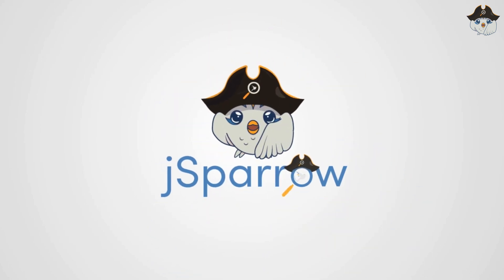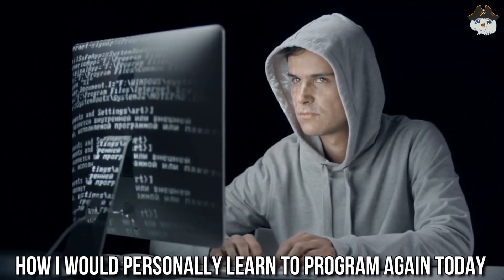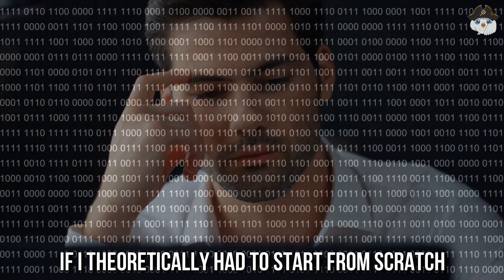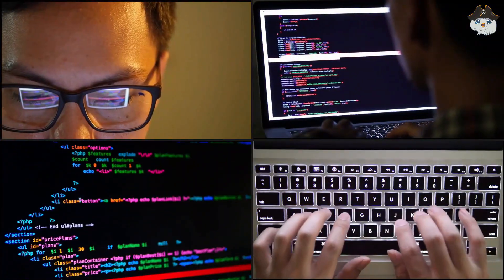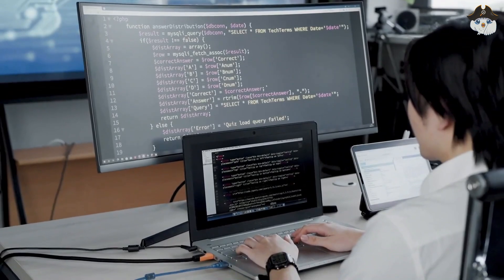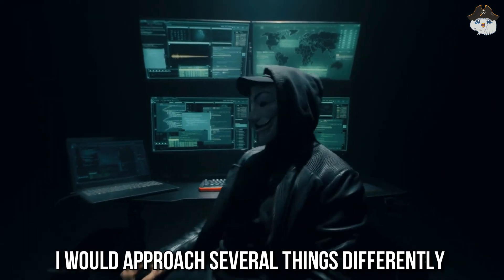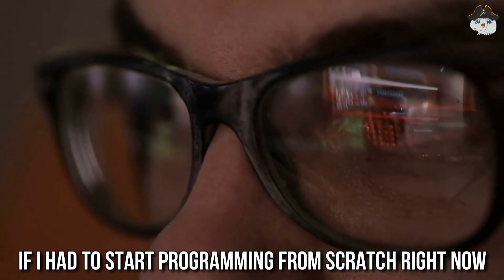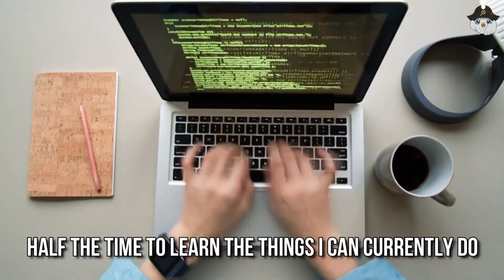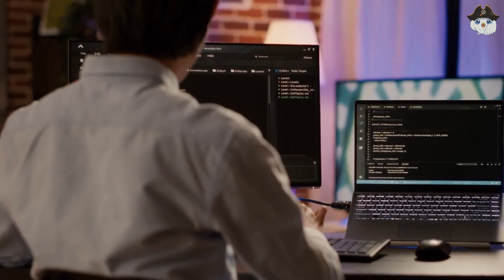Hello and welcome to the YouTube channel of Jay Sparrow Start Programming. My name is Ben and today I would like to answer the question of how I would personally learn to program again today if I theoretically had to start from scratch. Since I've been programming for some years now, I've learned a lot about the theory behind it as well as how to learn new things. I would approach several things differently if I had to start programming from scratch right now — I would even say it wouldn't take me half the time to learn what I can currently do.